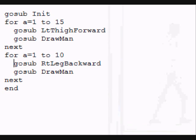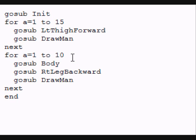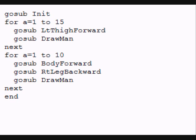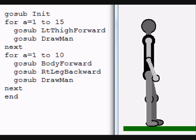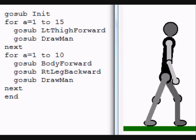Now we can add to this. For example, we could do a go sub body forward and run the program again. And in addition to moving his leg, he'll now lean forward as he moves. Notice the lean.